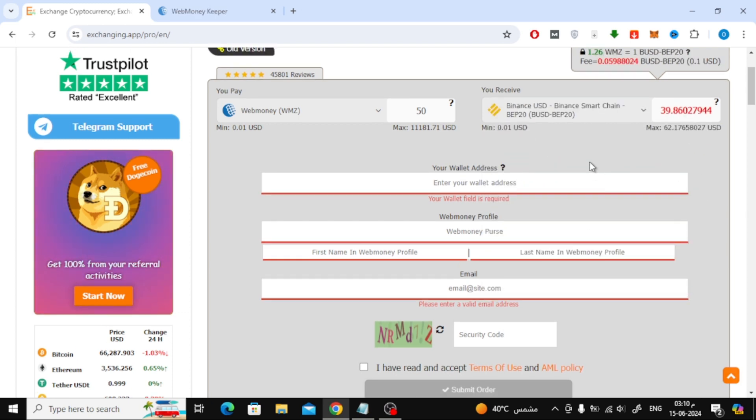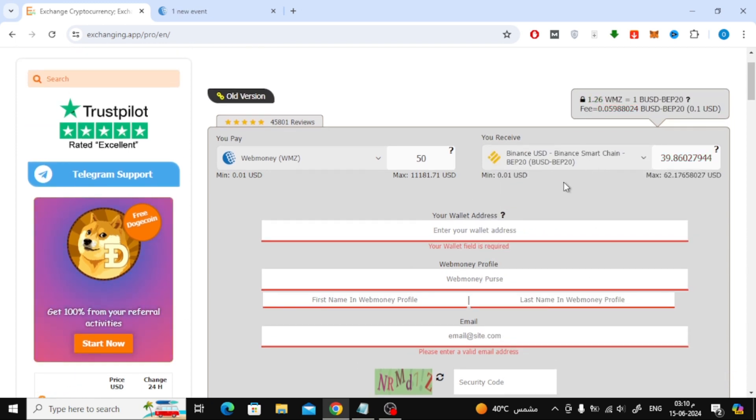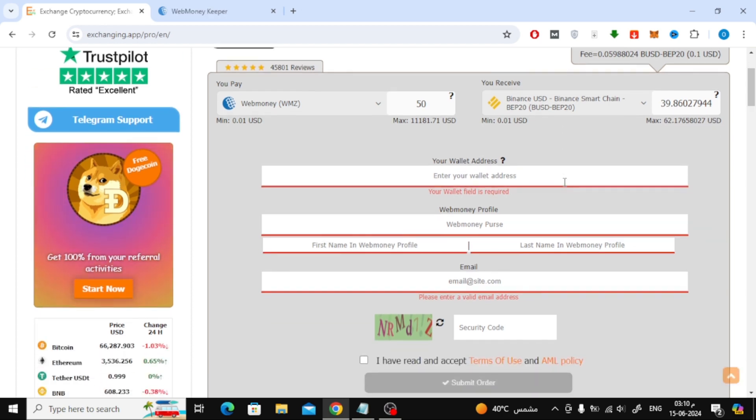Here you will be shown the amount of money you will receive. Then enter your wallet address from your Binance account.